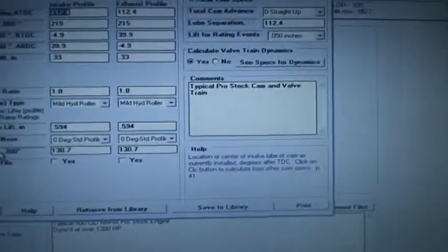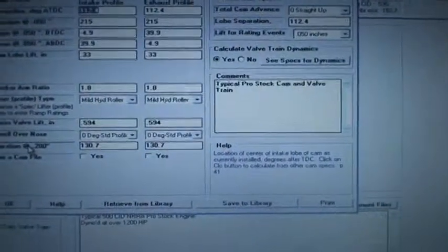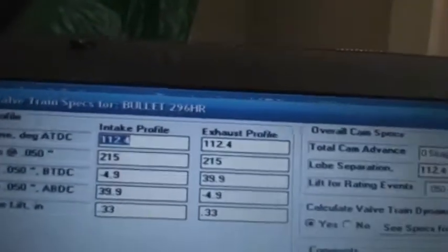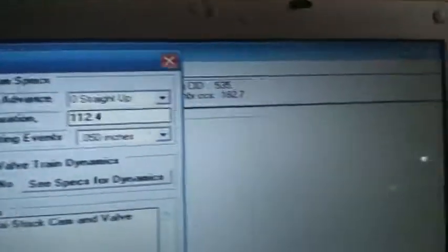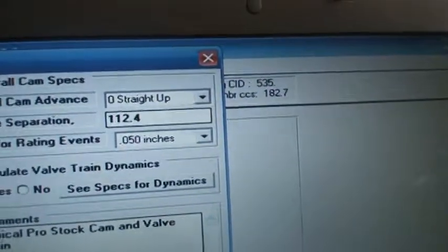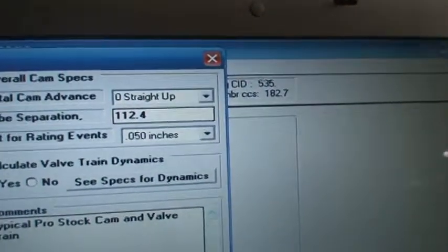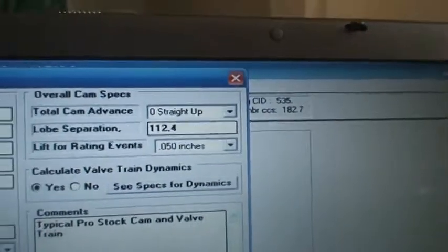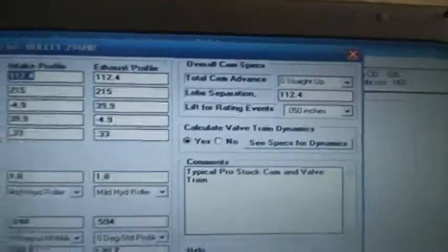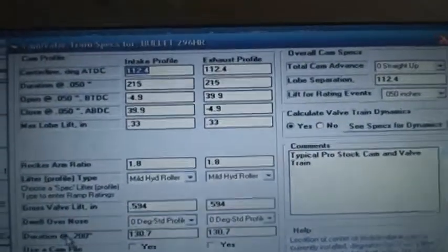Okay, Elvin, so I'm back. So now we've got the cam. What I've done is I've increased the lobe separation to 112, actually 112.4.